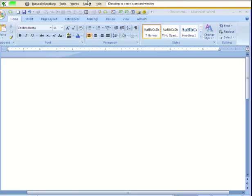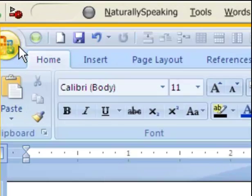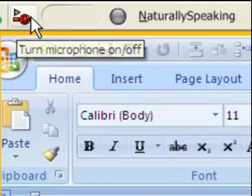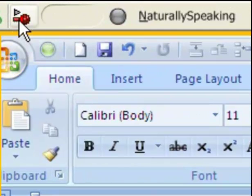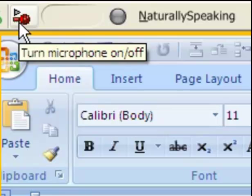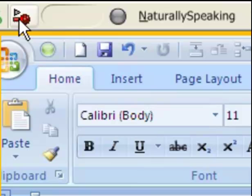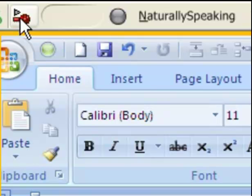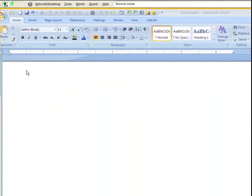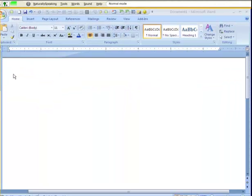From there, it still works exactly the same way. When you see this microphone here, you'll notice it's red and down. That means it's not listening. So I need to turn it on if I want to use it. I click on it to turn it on, and I click in the document I want to type in.